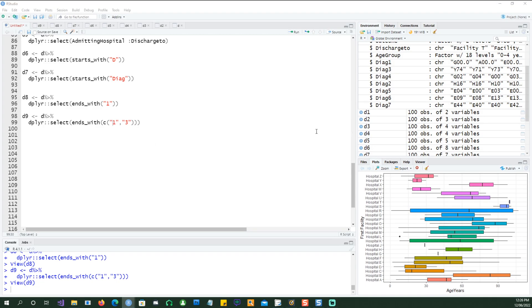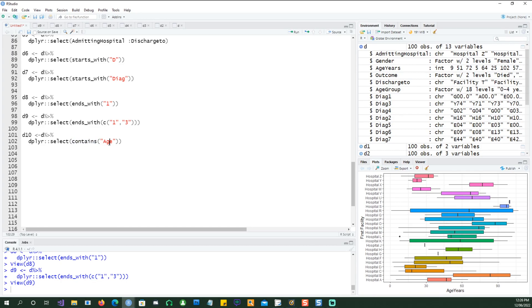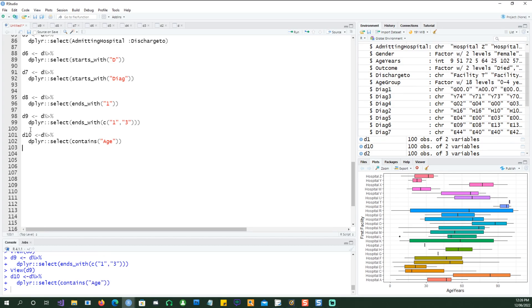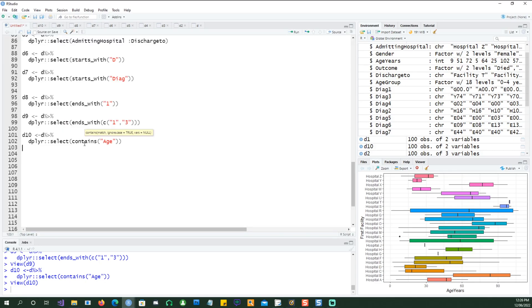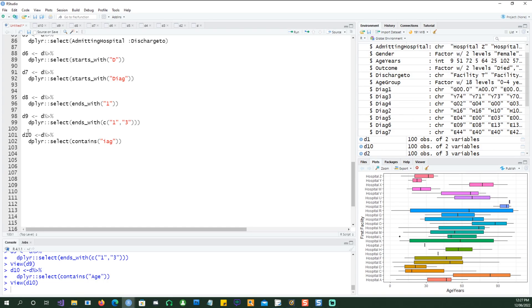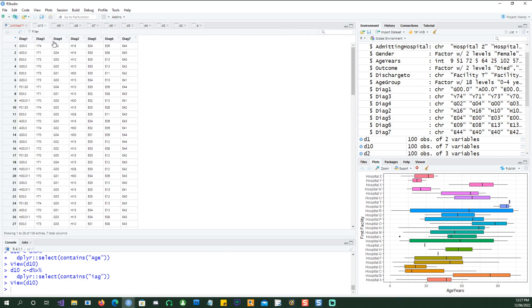Now if you want to search for a pattern in the middle instead of the start or end, you can also do that. So if I want to pick the columns which contain 'age', whether at the start, end, or middle, that should do the trick. Diag ten picked up age and ears, but these are columns which start with 'age'. To better demonstrate the power of contains, let me use 'iag' instead — any data field which contains 'iag', which is contained mostly in the diag columns. D10 has given us all the fields which have the character 'iag', so that works as well.